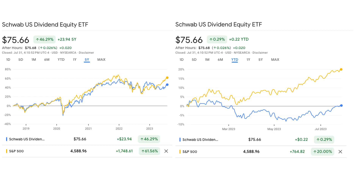Hi everyone, it's Jack with another video. Today I'm going to be talking about the Schwab US Dividend Equity ETF, better known by its ticker symbol SCHD — something that I've held personally and continue to hold personally. It's a very popular topic on YouTube, mainly because it's had very good returns since its inception.